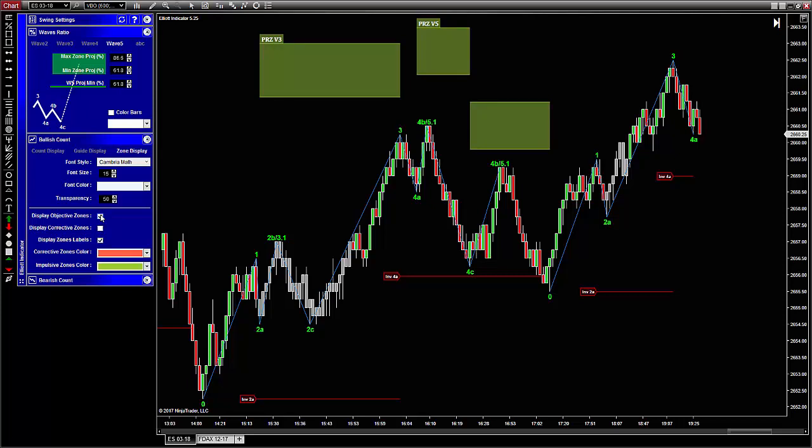As you can see, when prices are in wave three, they are supposed to slow down in this area, and this is a good zone to take partial or entire profits.